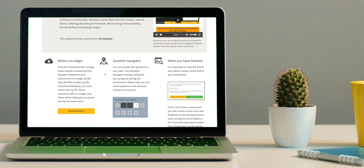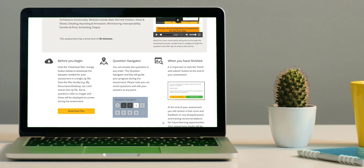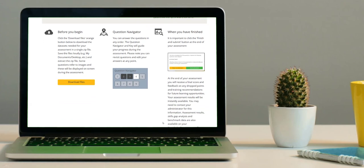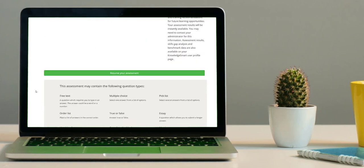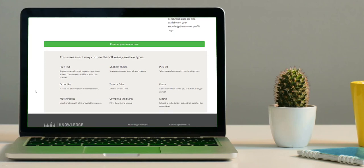This middle column explains your question navigator, and on the right-hand side there is some more information about how to submit your assessment. If you scroll down a bit, you will see a description of the question types that you might come across.